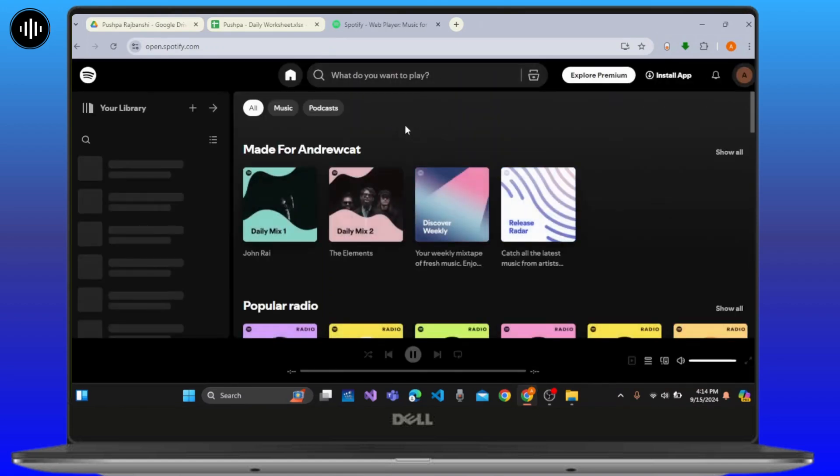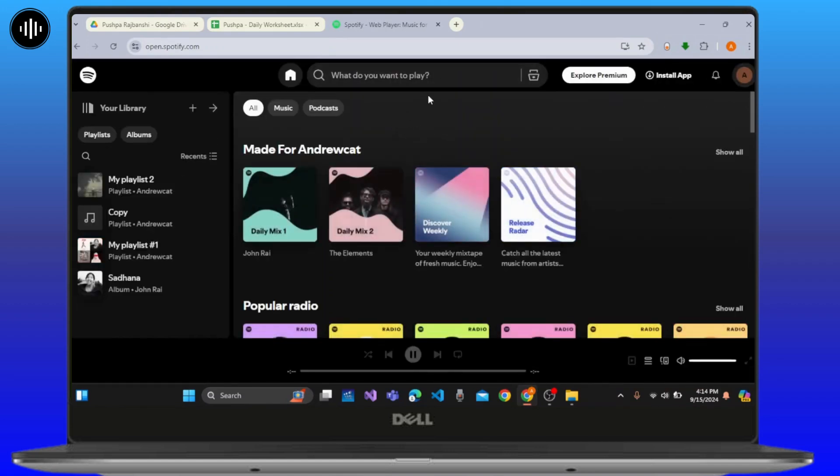Once you've logged into your account, remember that in order to start a jam on Spotify, you have to be a premium user. After you have the premium version of Spotify, then you can easily start a jam.